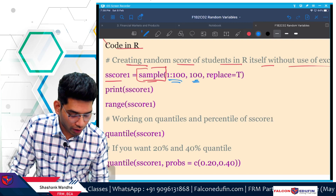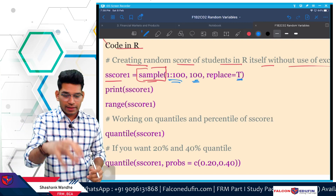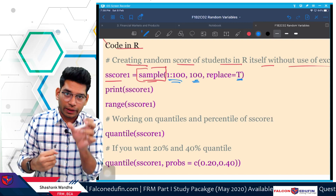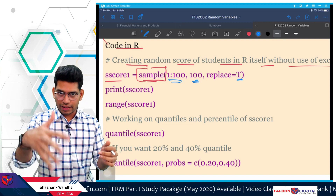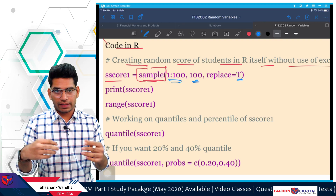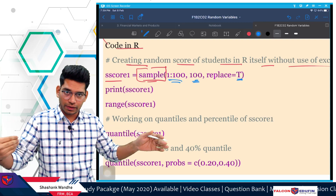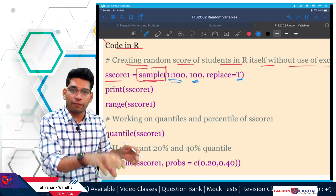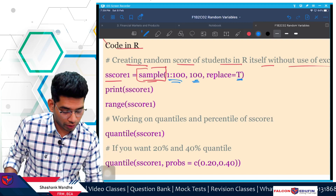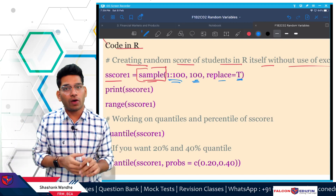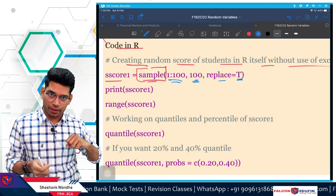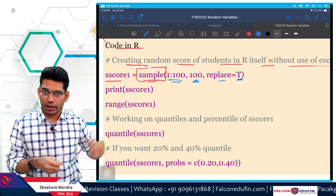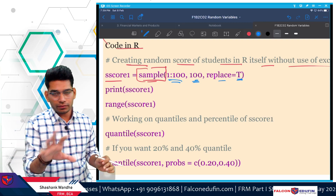Then there is replace=TRUE. If you set replace=TRUE, it means after drawing a value like 56, you put it back, so there is still a chance of getting 56 again in later draws. If you set replace=FALSE, once 56 is drawn, it won't appear in further observations. I hope you understand the idea.